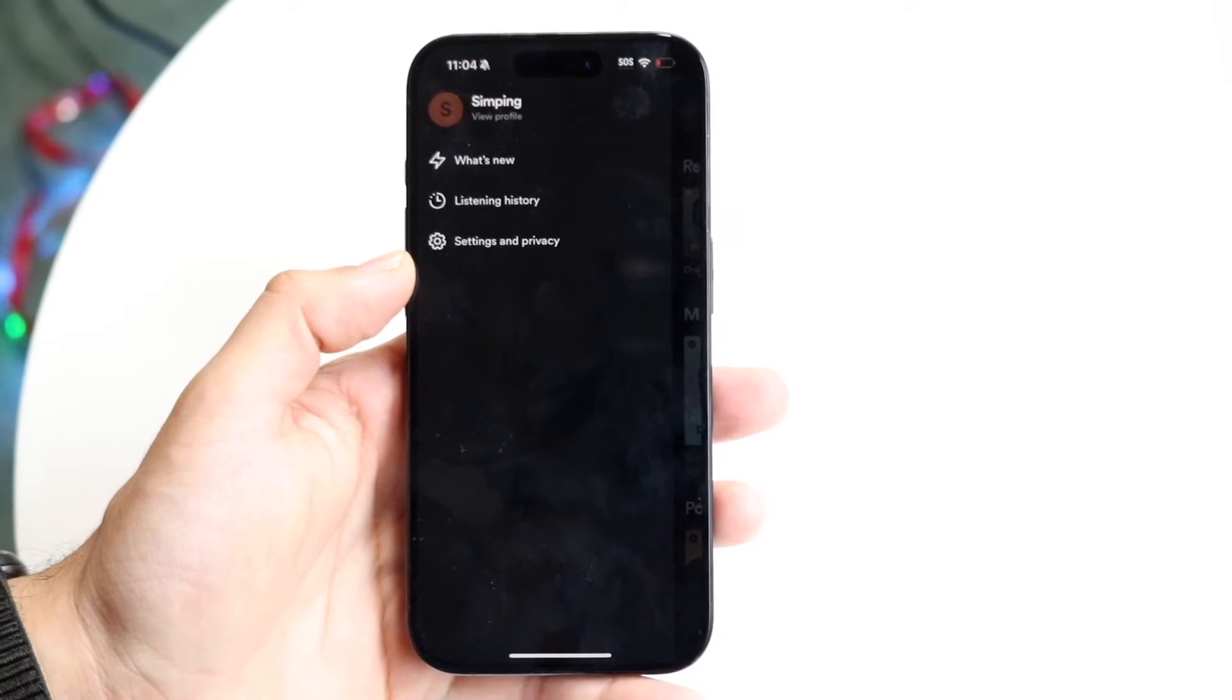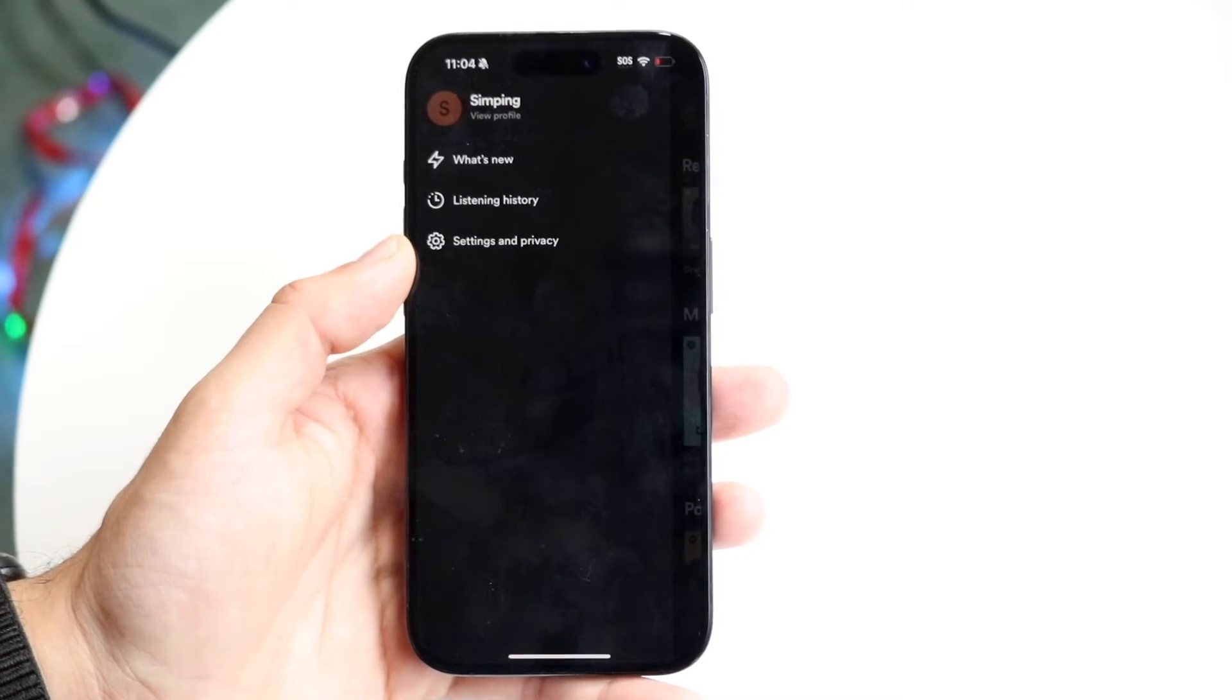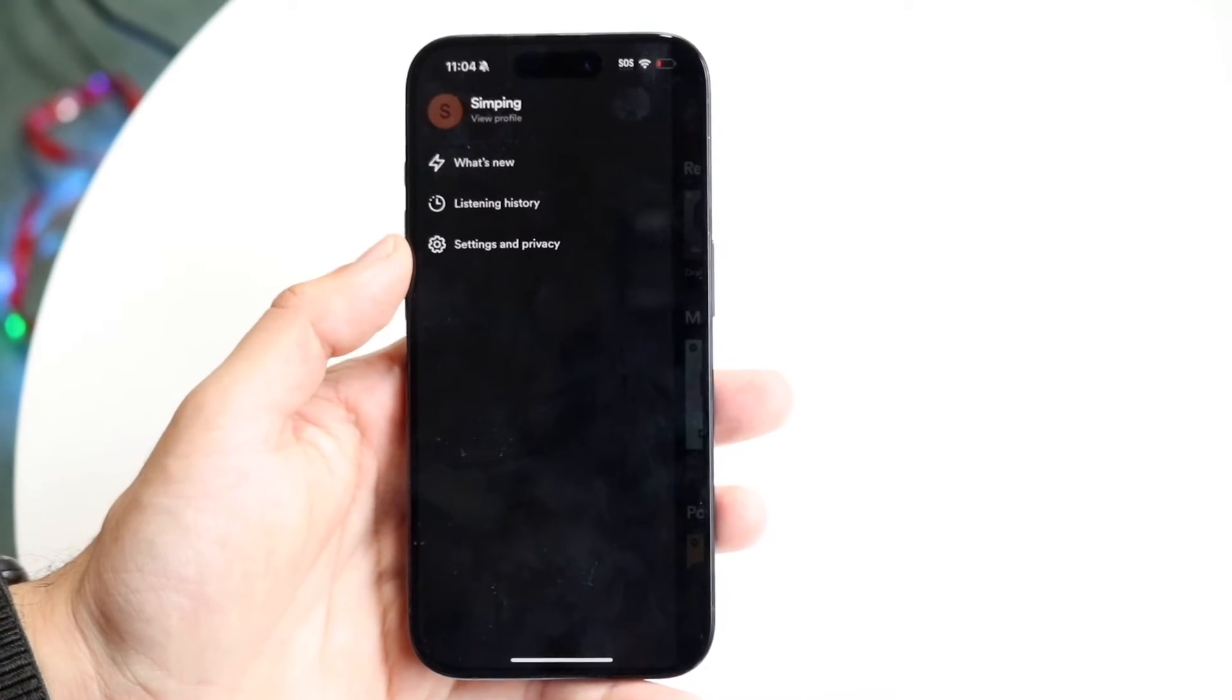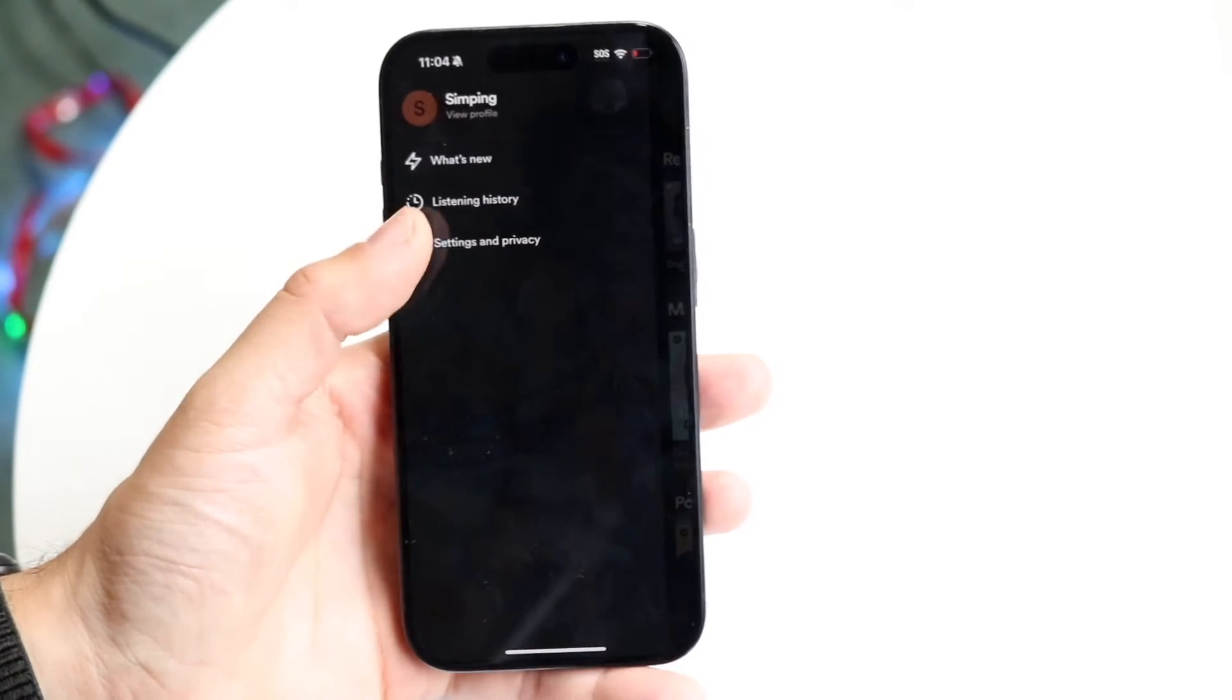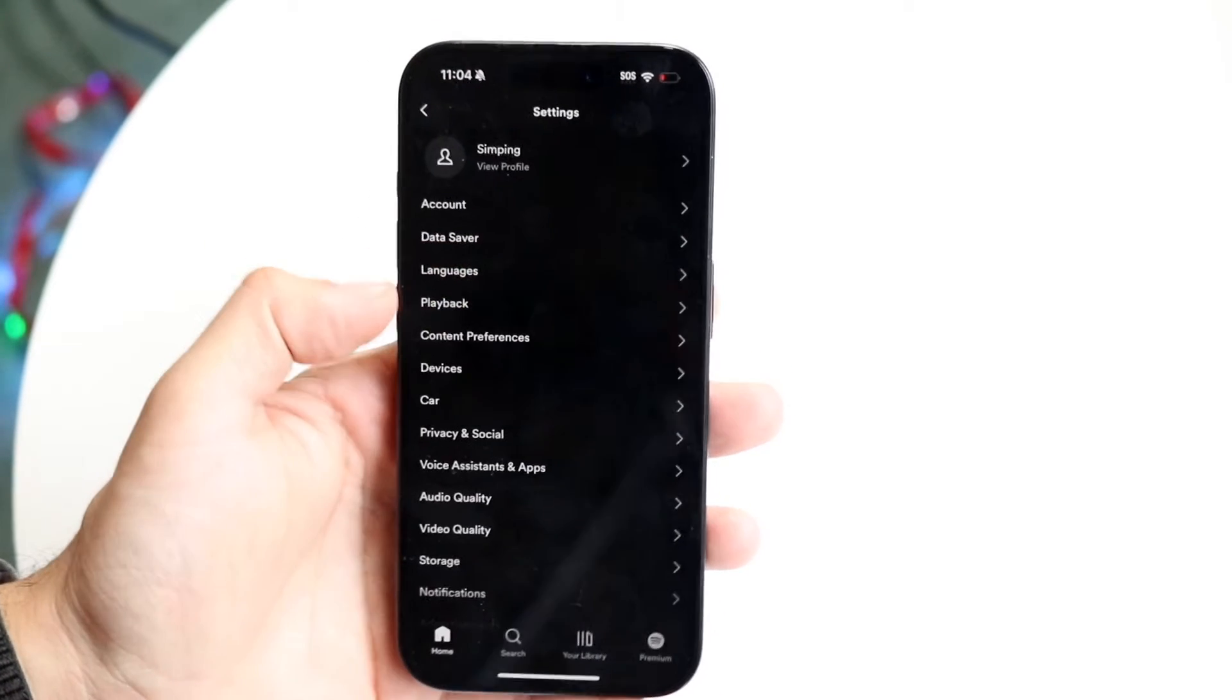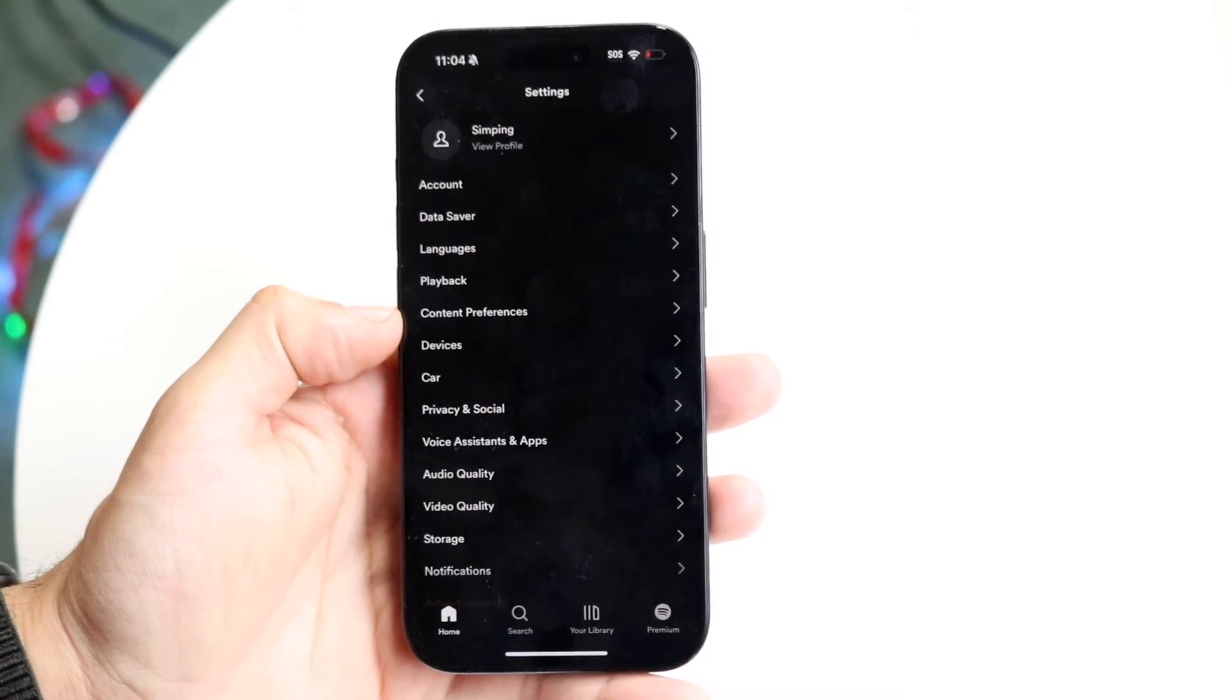Now what we're going to want to do is click on settings and privacy. Click on this settings and privacy option and then this page is going to come up.